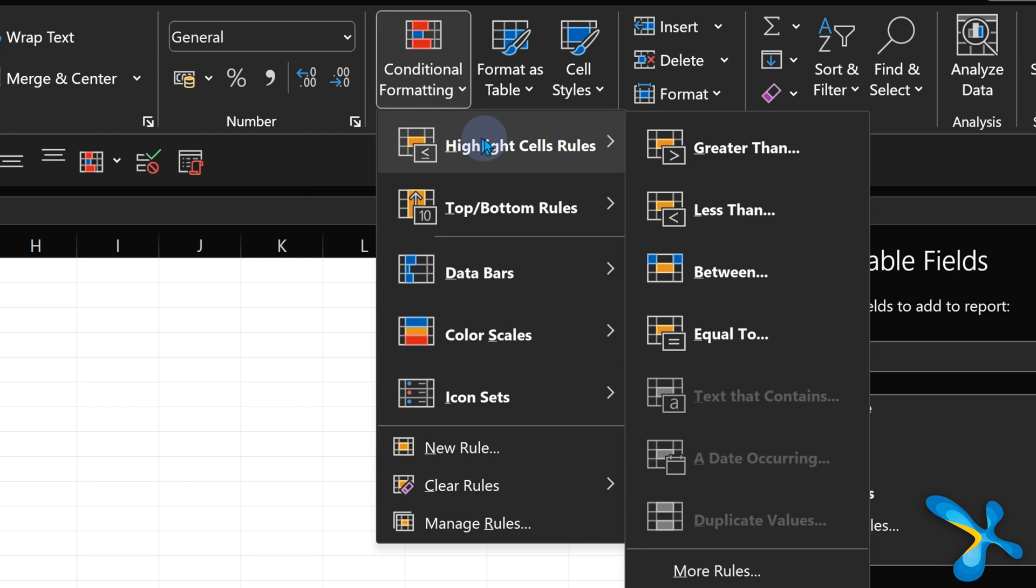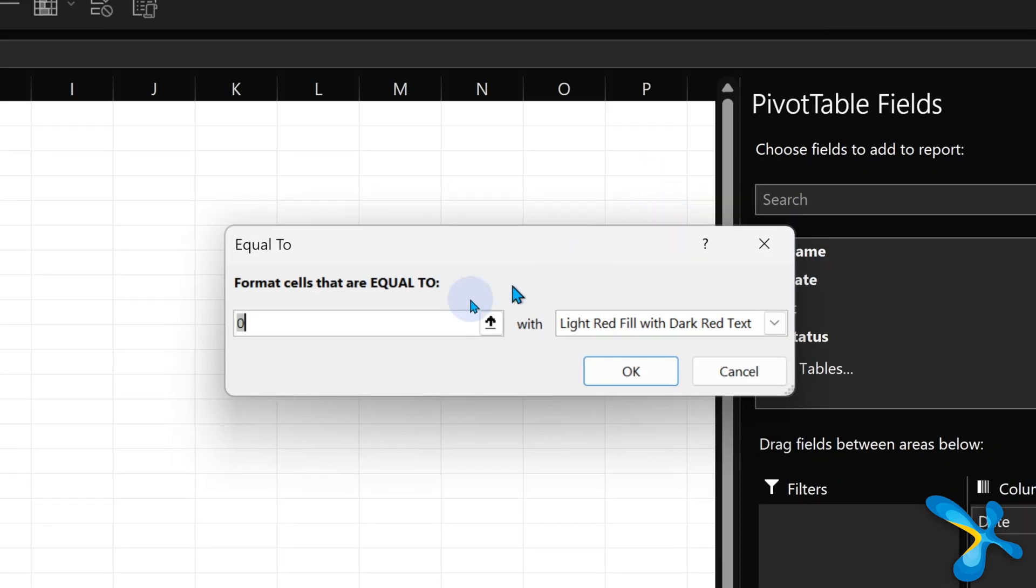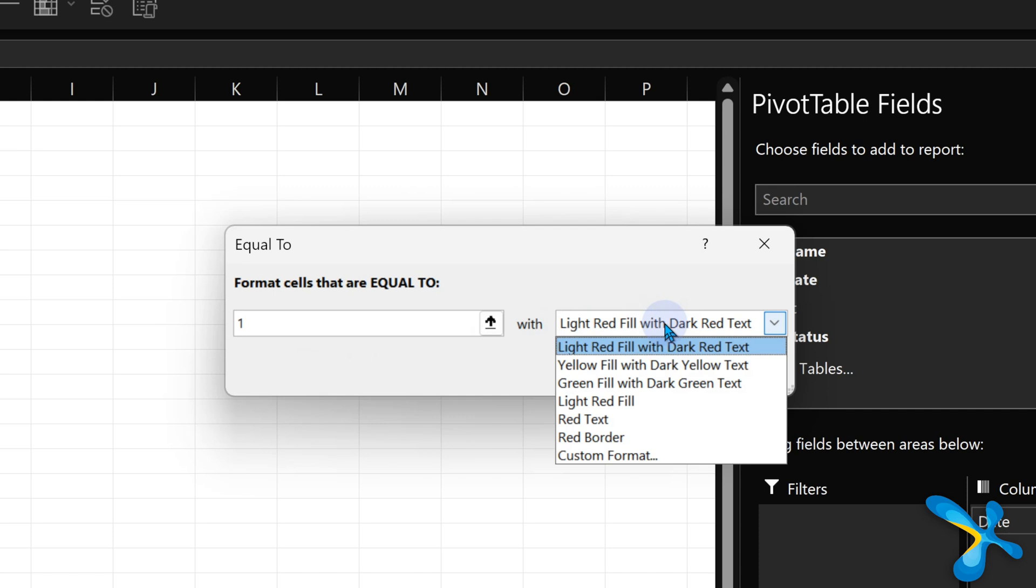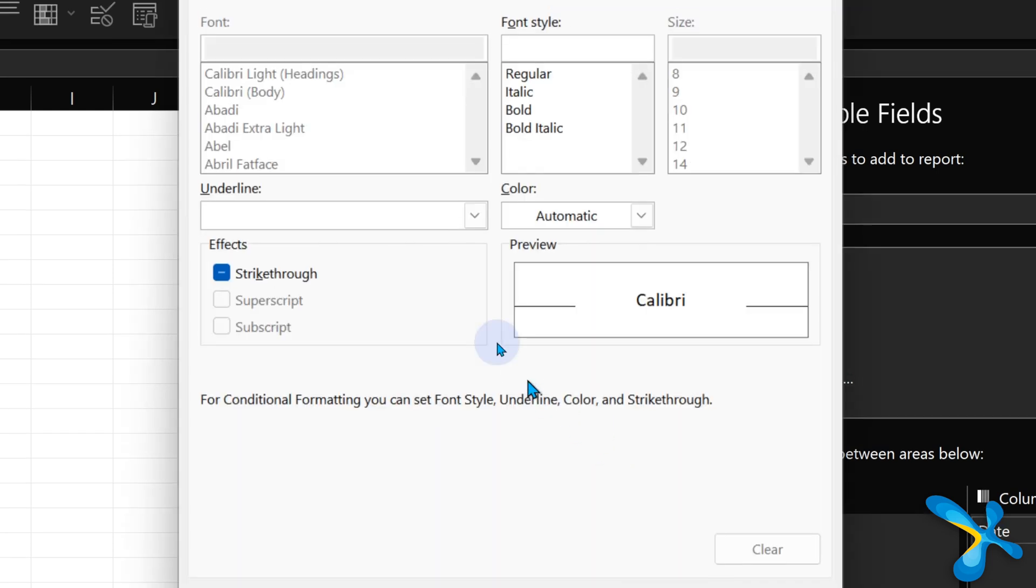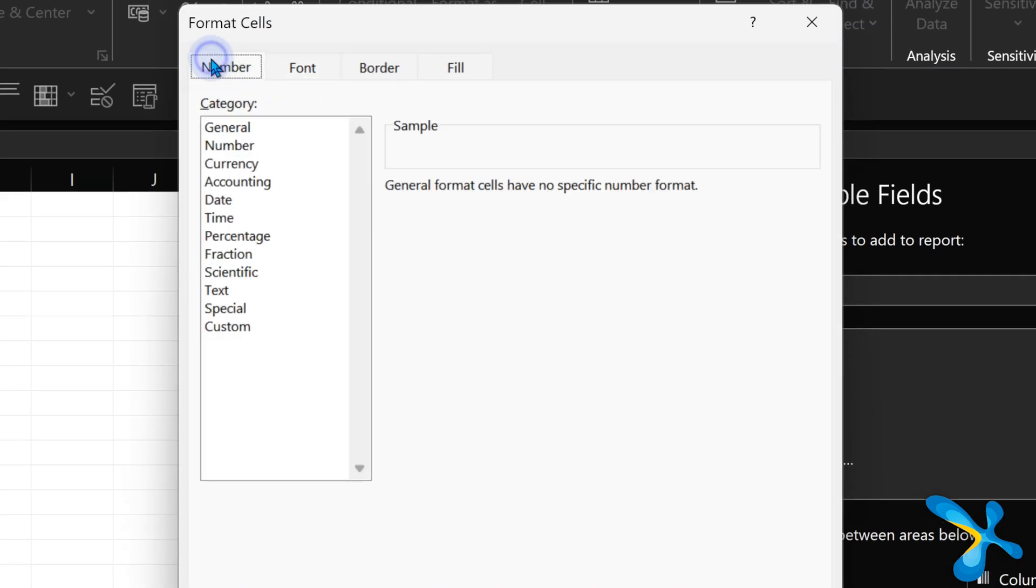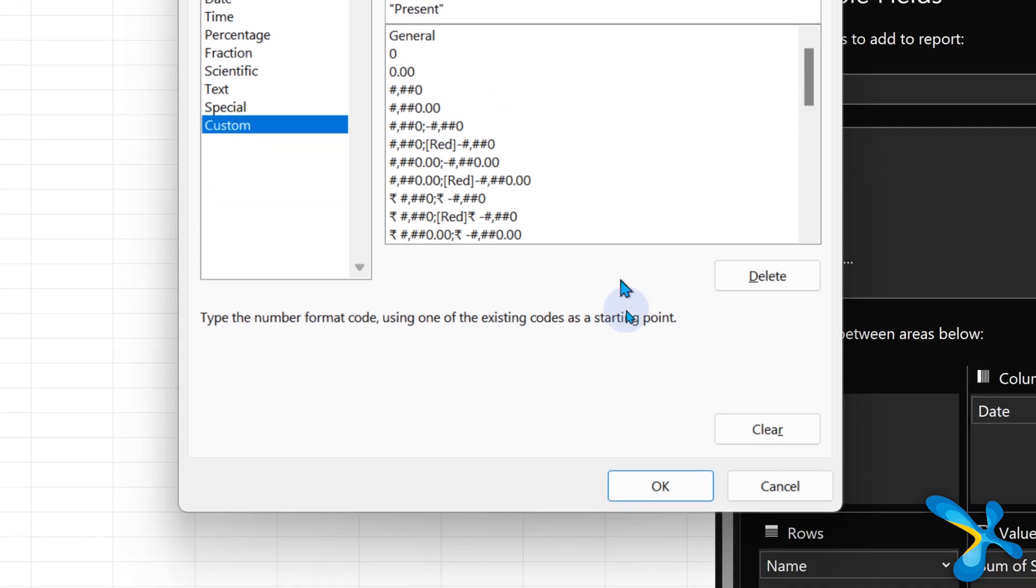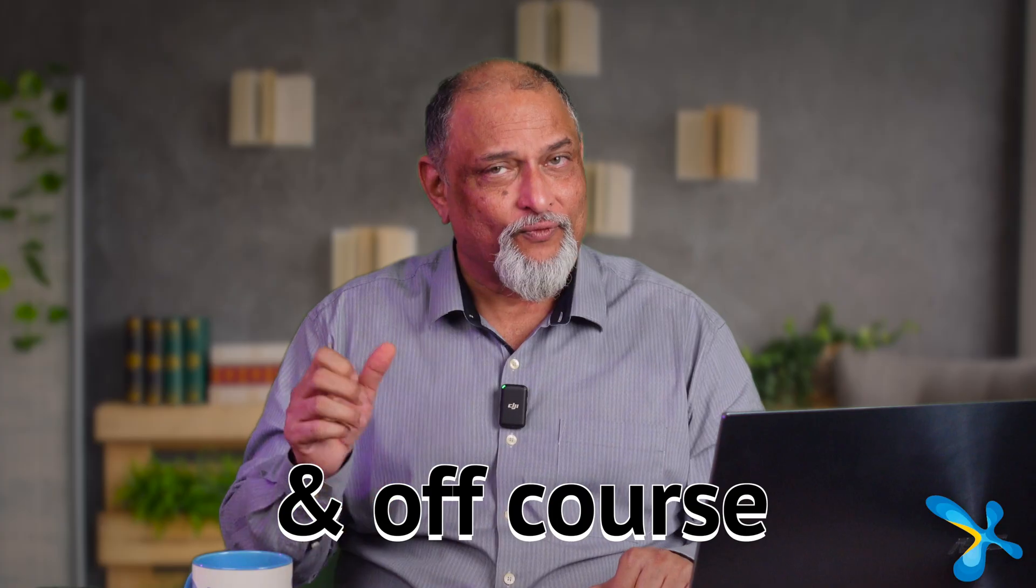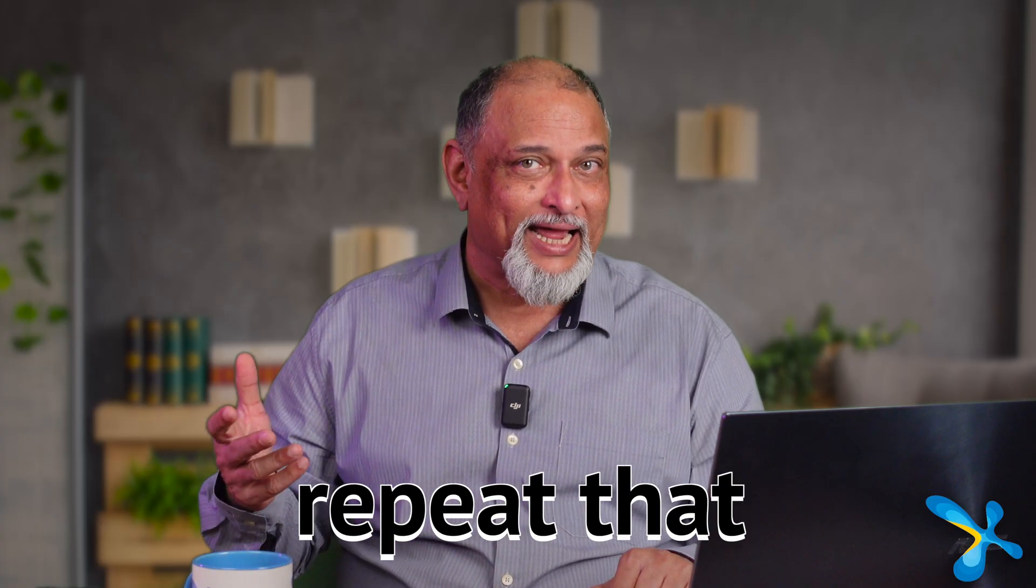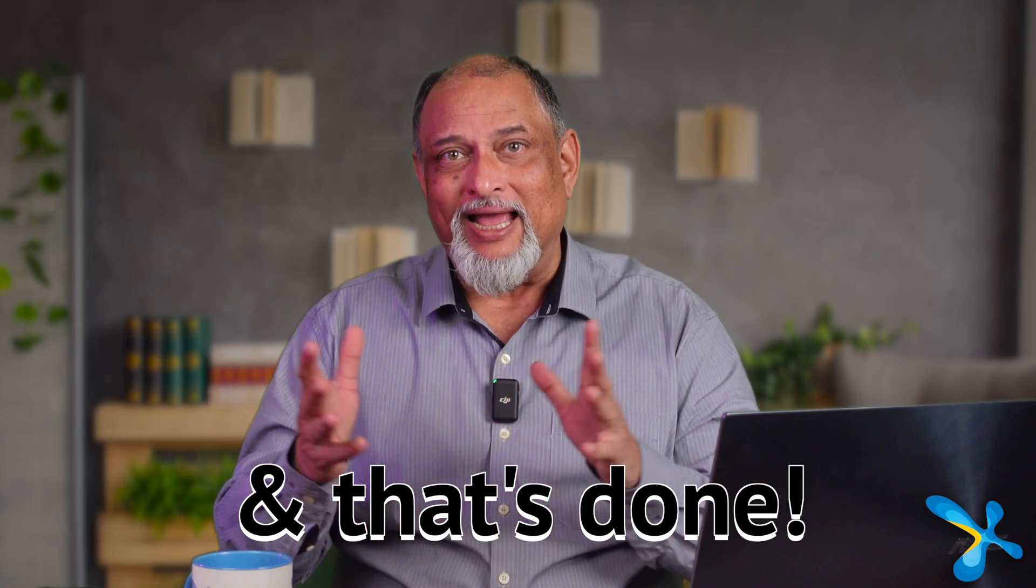Select the area, go to conditional formatting, add a rule. Which rule will you add? Highlight cells when the value is equal to 1. Then what do we want to do? We are not changing the background or foreground font color, no. We want to go to the number formatting. In custom formatting, you actually hard-code the word present in double quotes. Now when you click apply, instead of 1, it will show the word present. And of course, you'll have to repeat that for half day and absent.